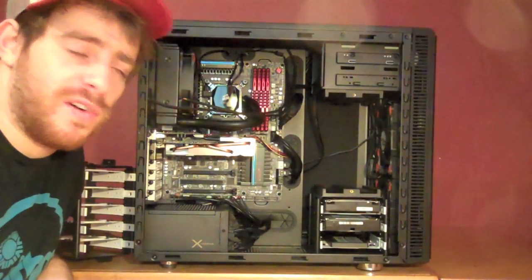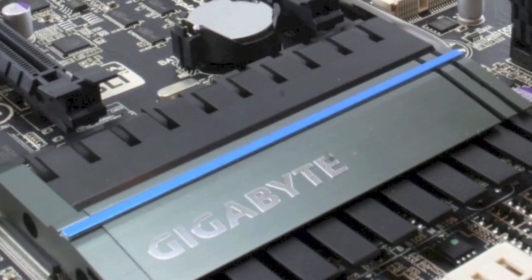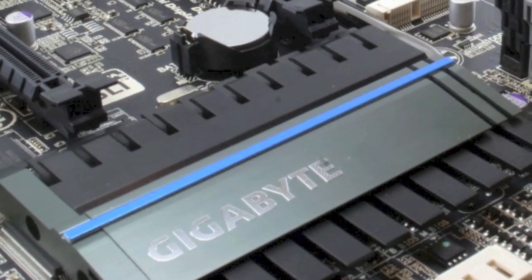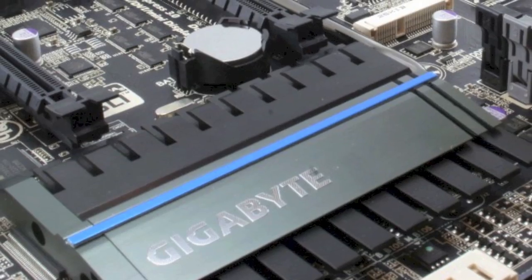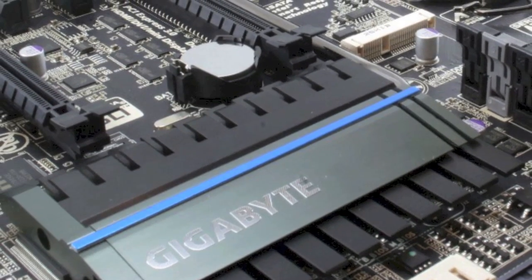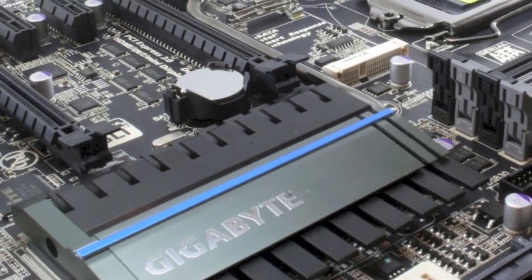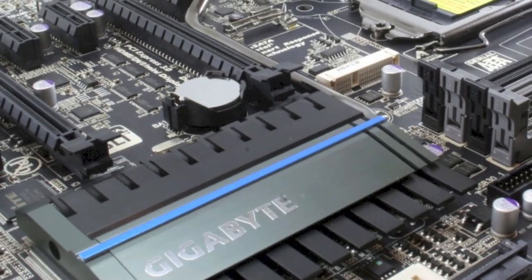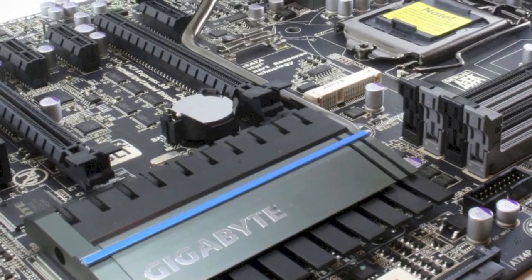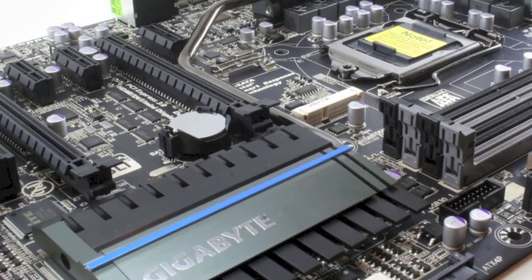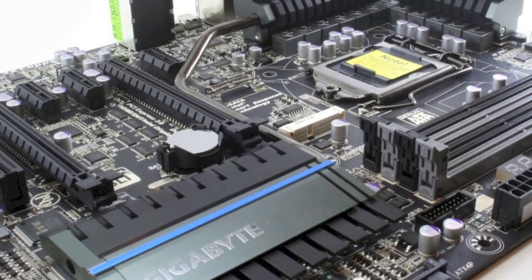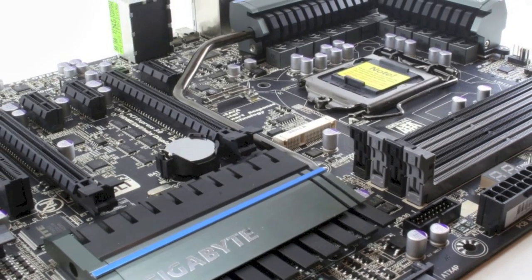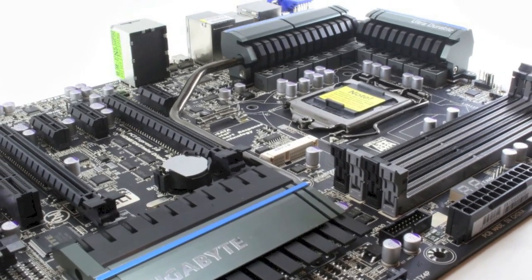First things first, guys. We have the Z77X UP5TH motherboard by Gigabyte. Amazing motherboard. One of my favorite motherboards I've ever tweaked and overclocked and just done anything with. I absolutely love it. It's very compatible with what we're doing, which I'll explain in a little bit.